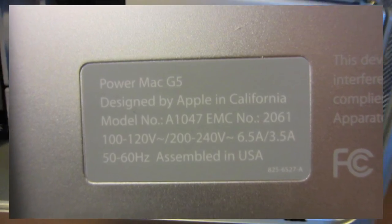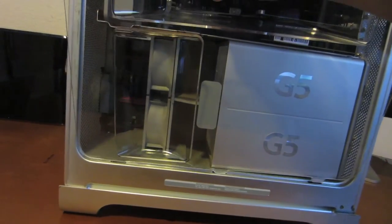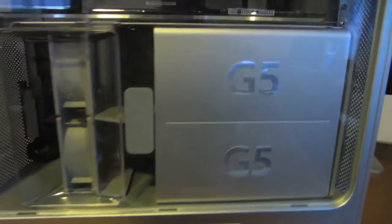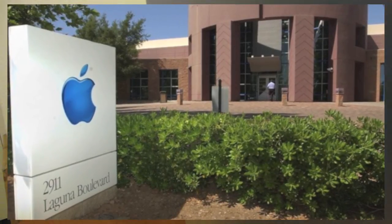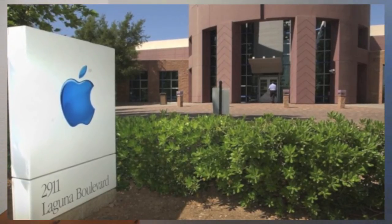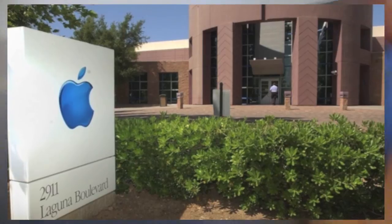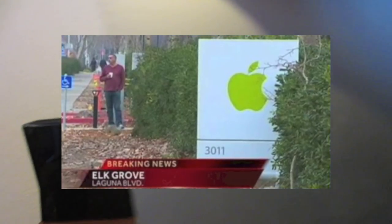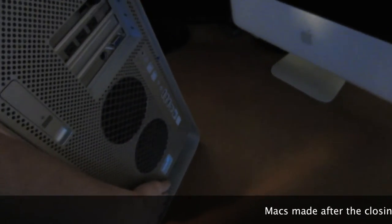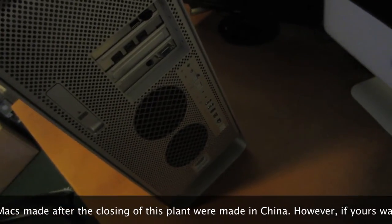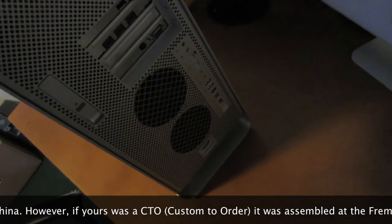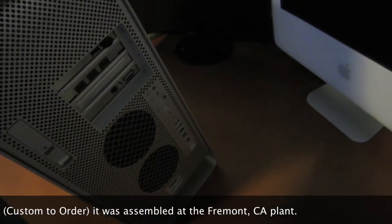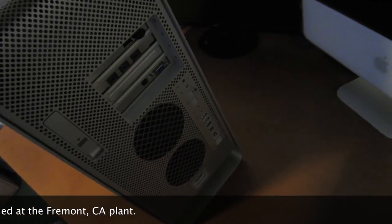So something I did find out is on the bottom it says it was assembled in the USA. I really don't want to flip it over on camera because that would be a pain. But there was a factory in Elk Grove, California that is, I don't know, four hours away from where I live. And I'll actually be going through that city this next week on a vacation trip to the coast. And they shut that factory down in 2004. These were the last of the Macs that were shipped there. However, since this was an early 2005 model, they were assembled in USA.